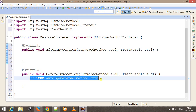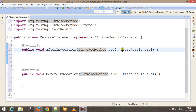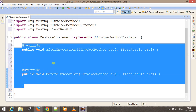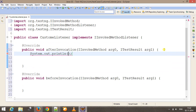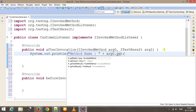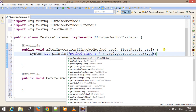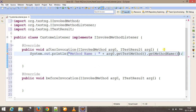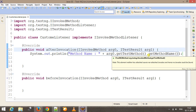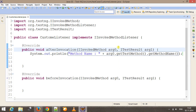As you can see that these two methods will have IInvokedMethod and ITestResult reference as objects. We can use these two references to get more information about the test method which is going to invoke this listener. Here, I will put a System.out.println and I will try to get the method name using getTestMethod().getMethodName(), which is going to return me the test method name.